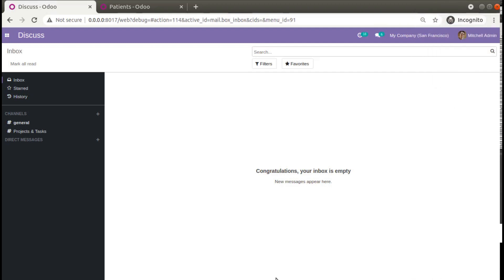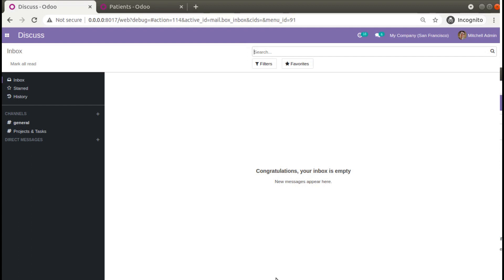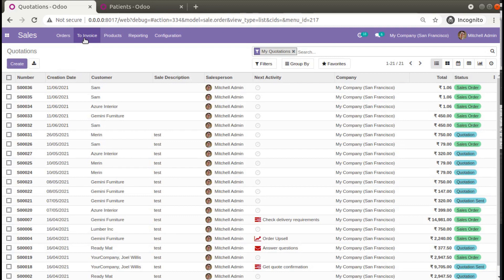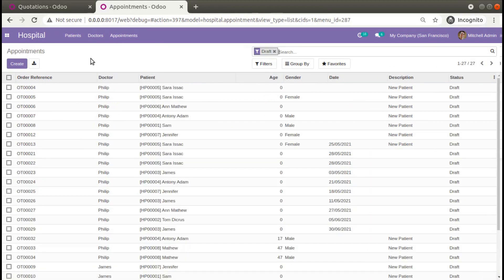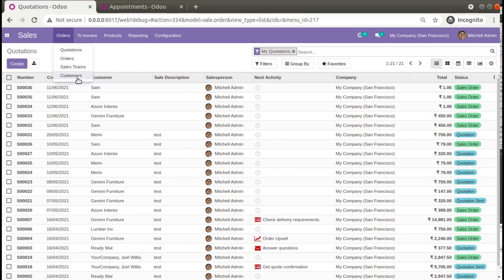Hello, good morning. Today in this video we are going to discuss how to inherit and add a menu to an existing module in Odoo. Currently on screen you are seeing Odoo version 14 Community Edition, where we are continuing our Odoo 14 development tutorials. If I go to the Sales module, here we have the Orders menu, and in the Hospital module tab we have the Appointments menu.